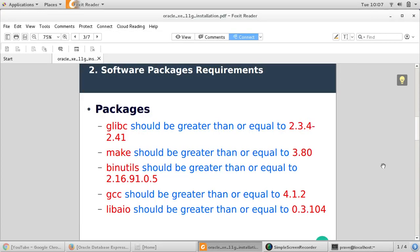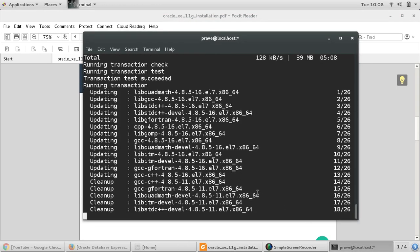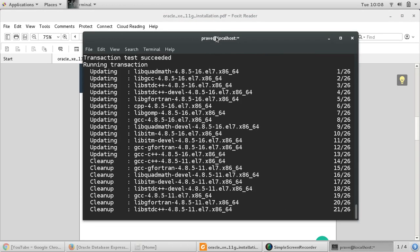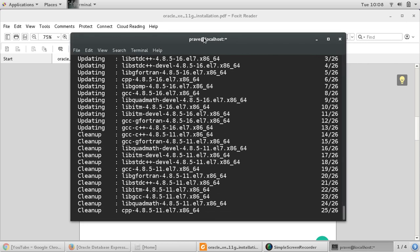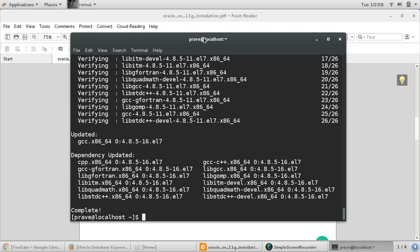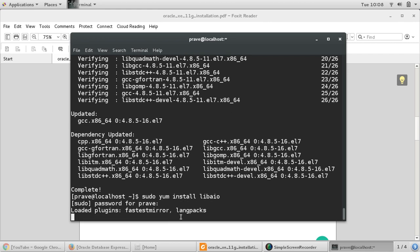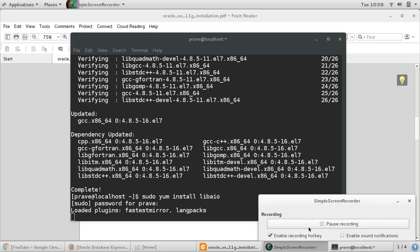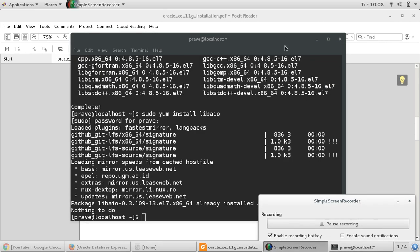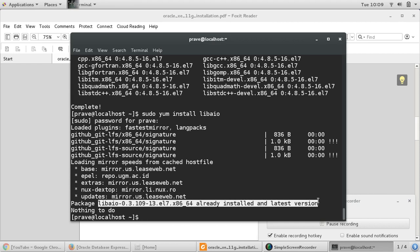And the next package we need is libaio. Libaio, it should be greater than 0.3.104. It says this package libaio greater than 0.3 is already installed and the latest version.